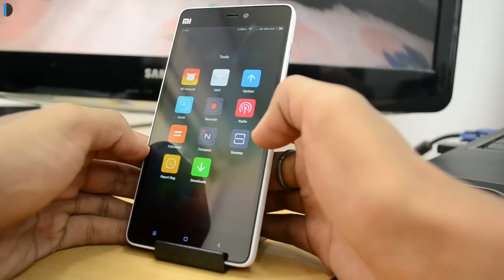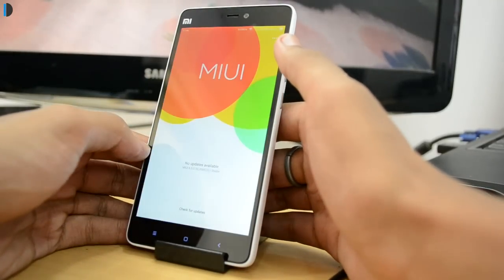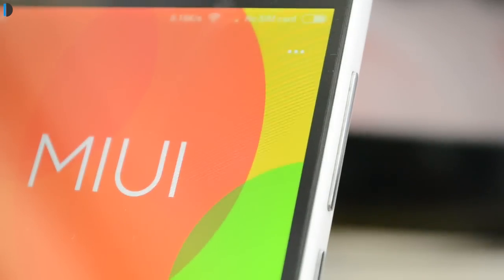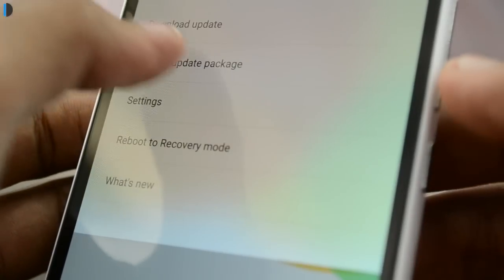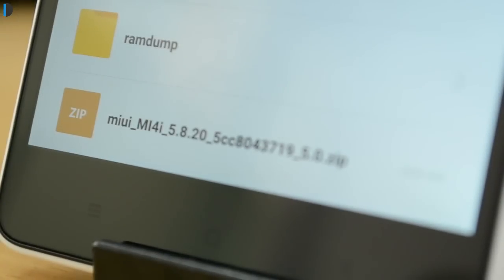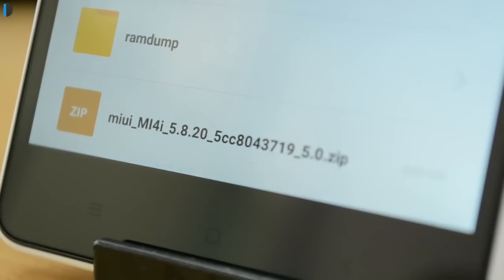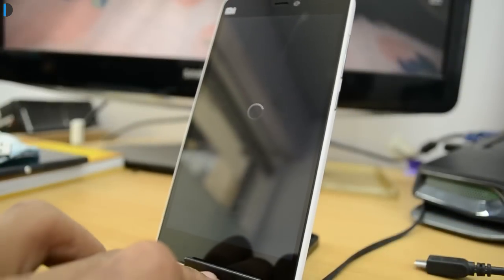Next, you have to launch the updater app on your device. At the top right corner, you can see the three dots icon. Select Choose Update Package and choose the downloaded ROM file that you copied into the internal storage. After choosing the right ROM file, your device will begin upgrading.